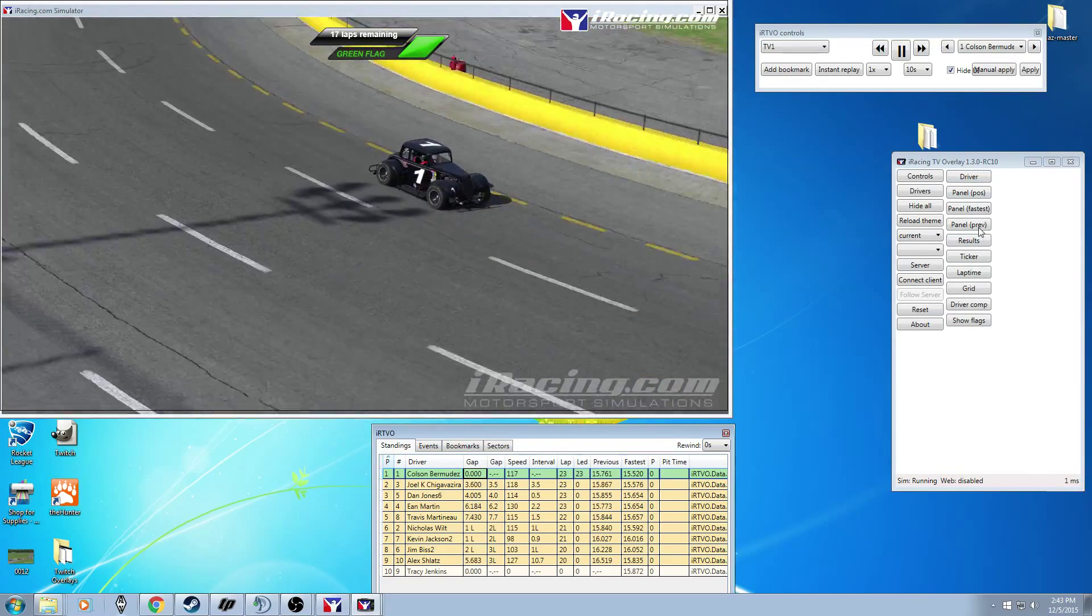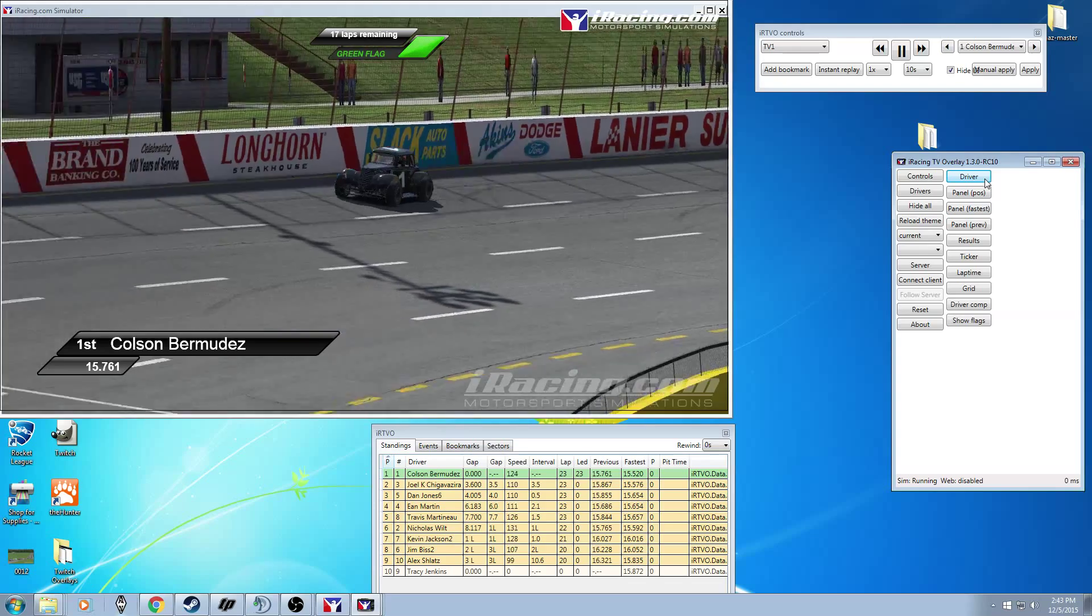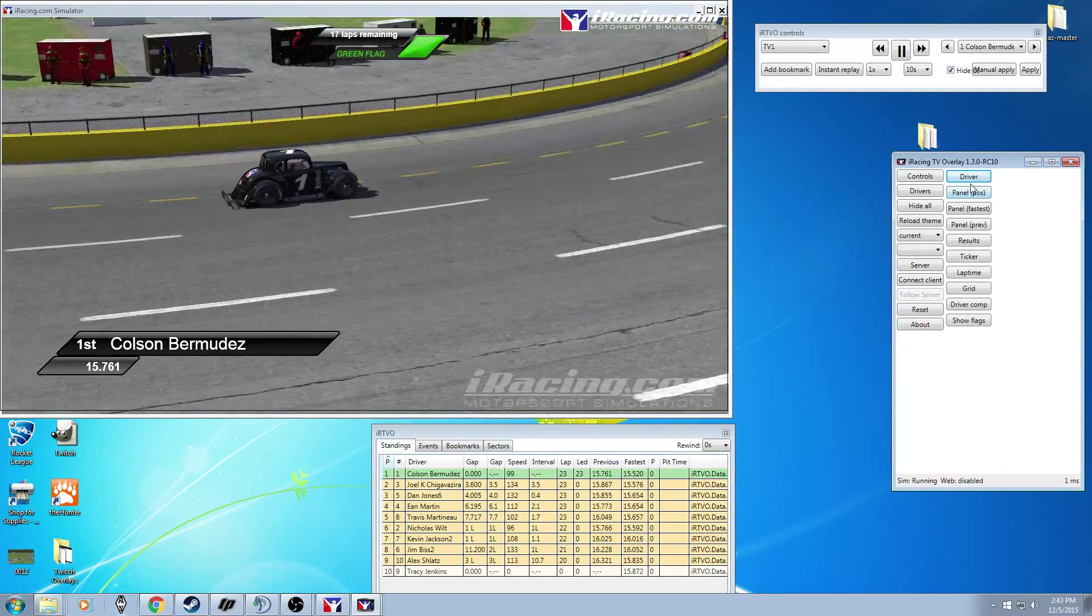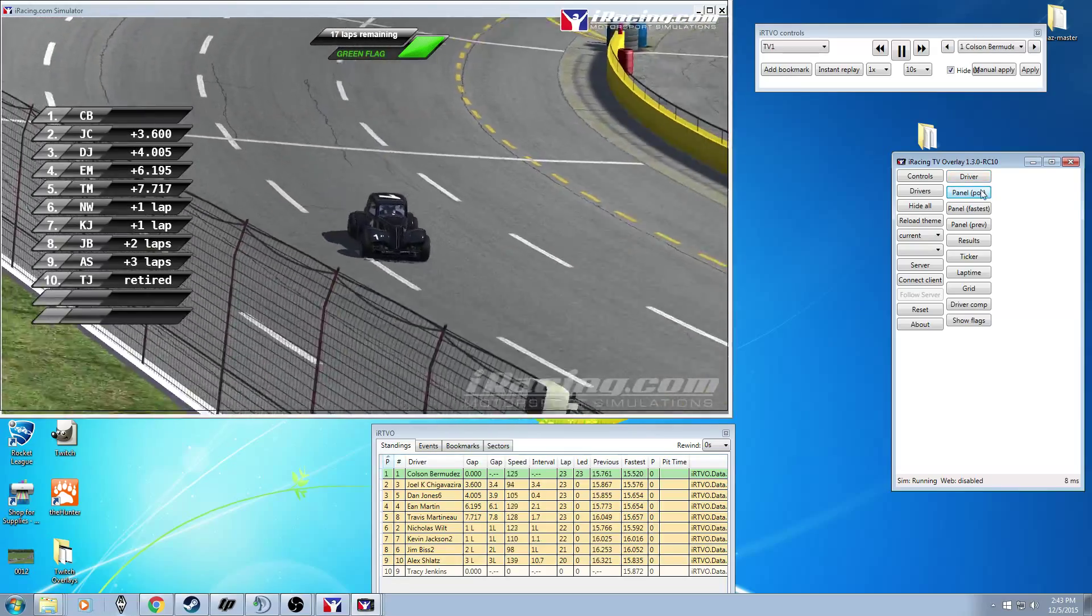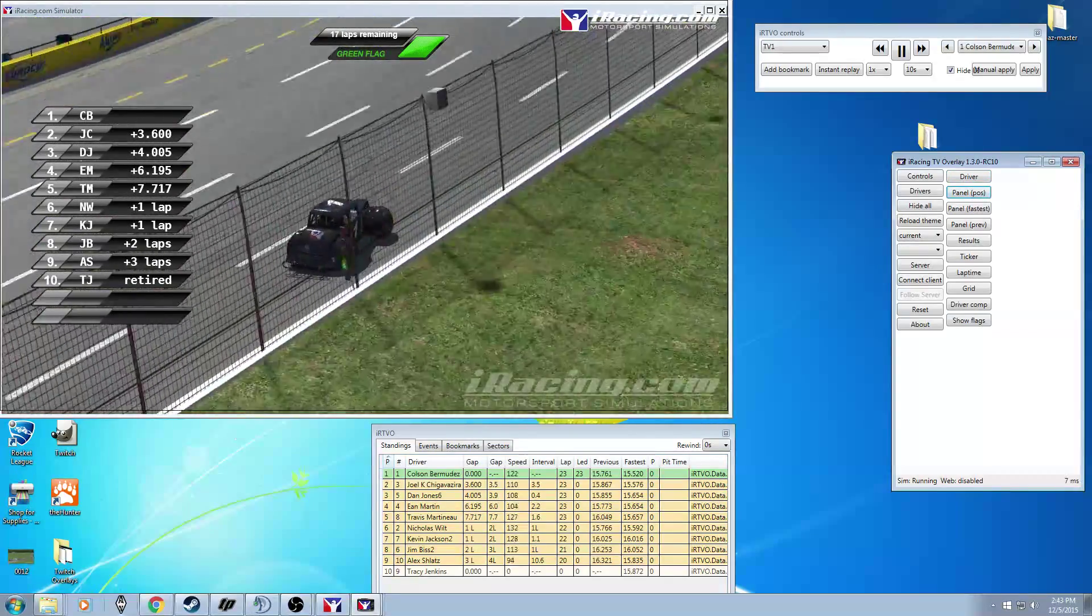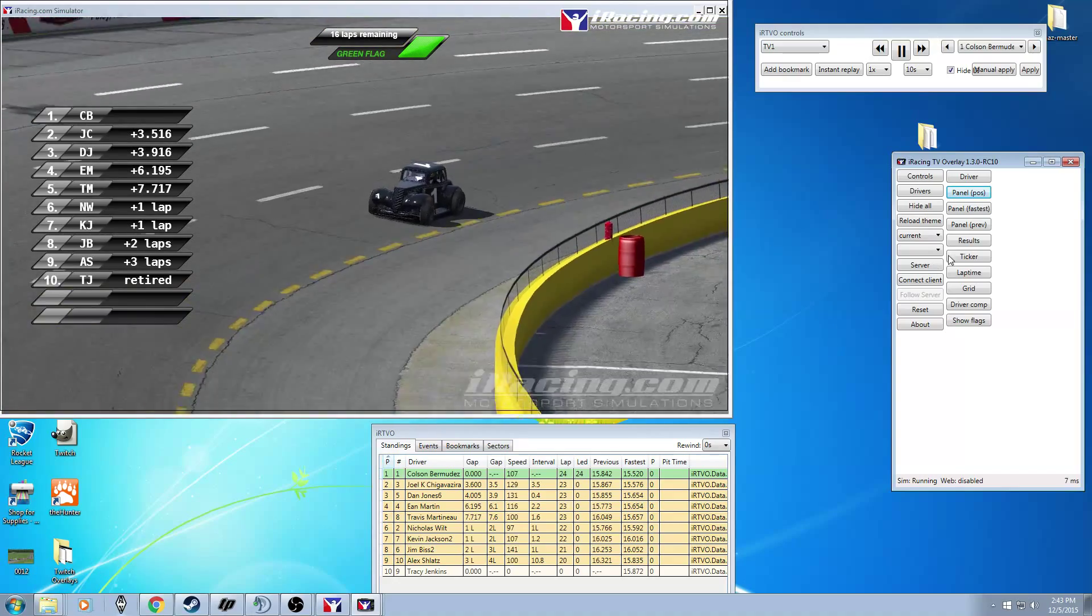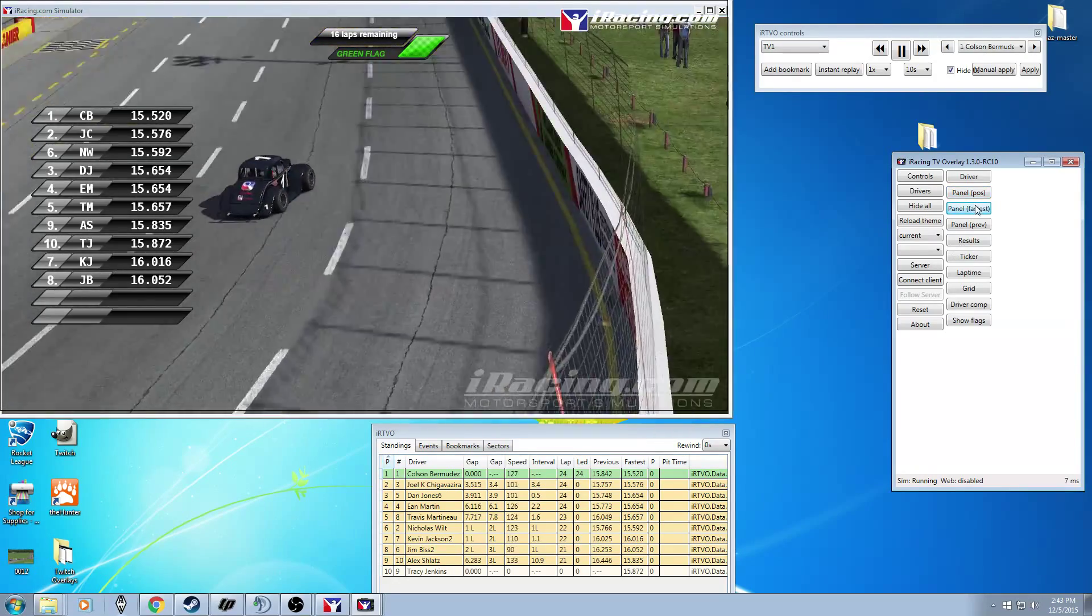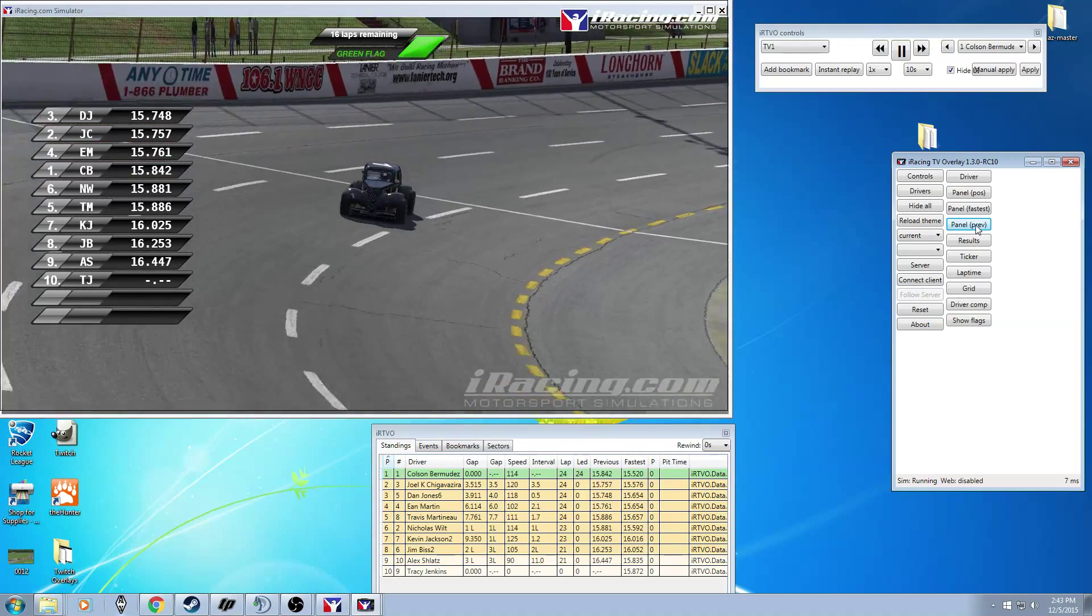Also you have a bunch of buttons here. So you have driver so it shows the driver that I'm on right now in his last lap I believe. Just hit driver again to hide it. Panel position shows the position and stuff like that. Panel fastest shows everyone's fastest lap. Panel previous shows everyone's previous lap.